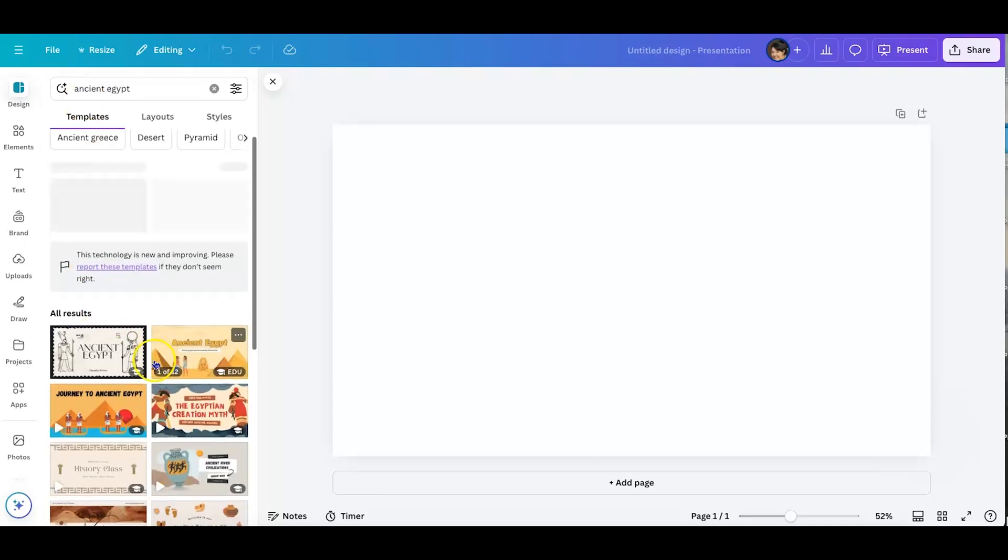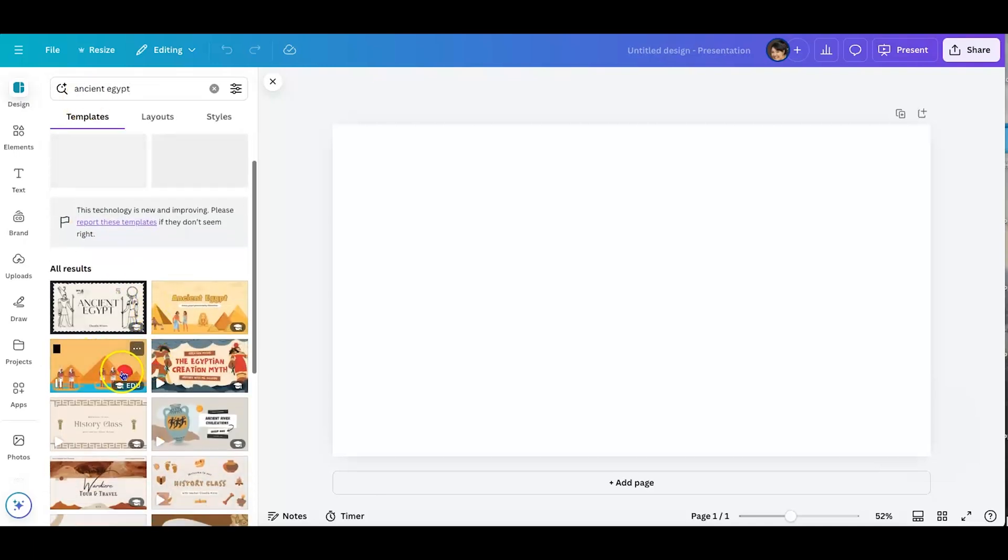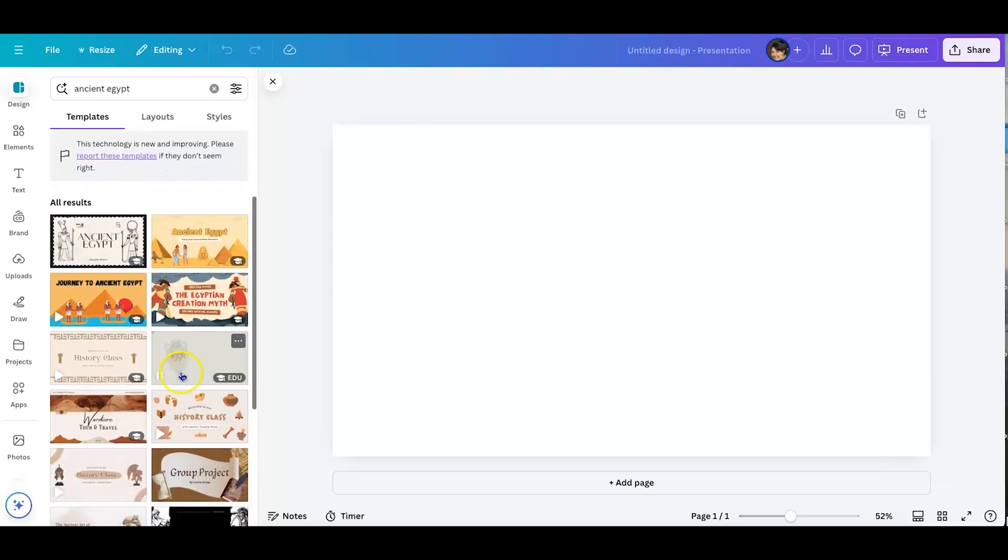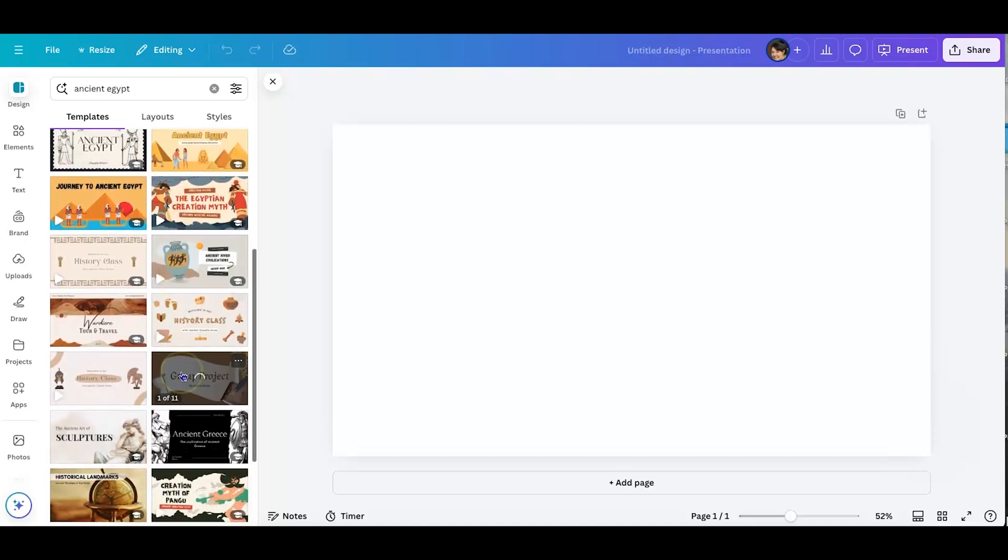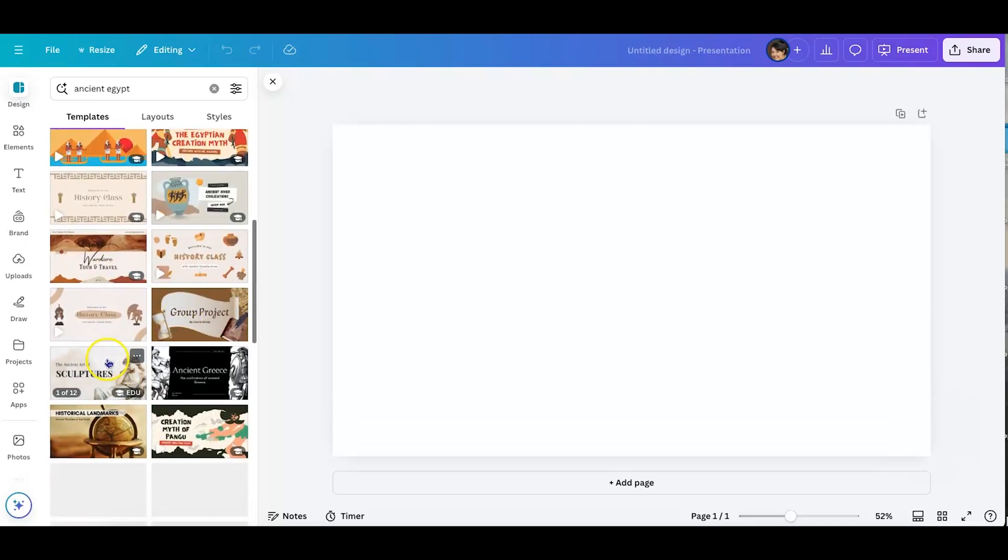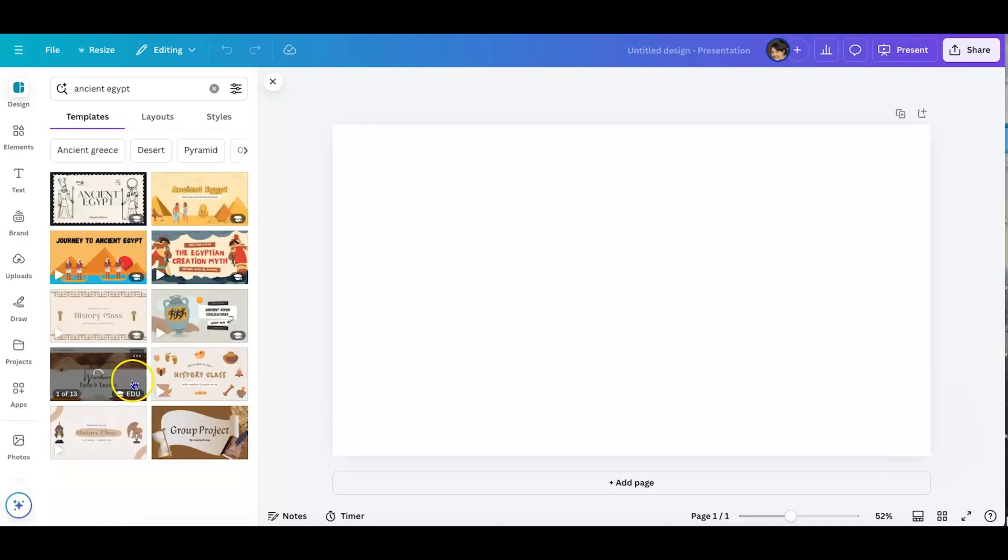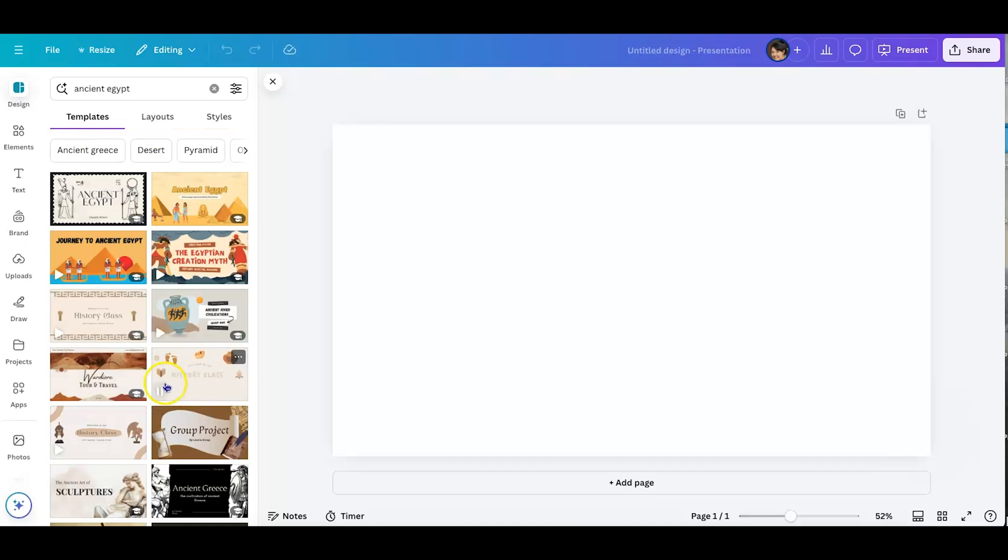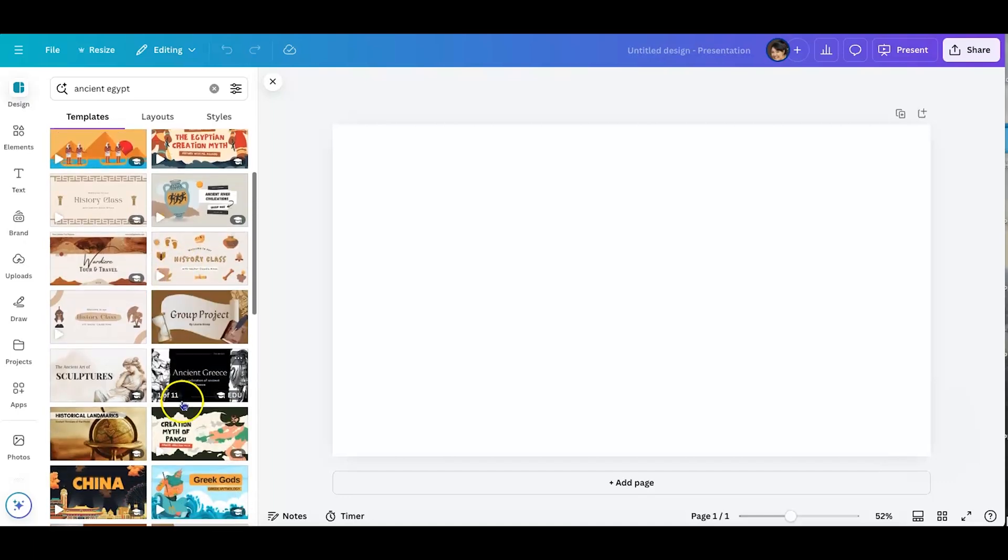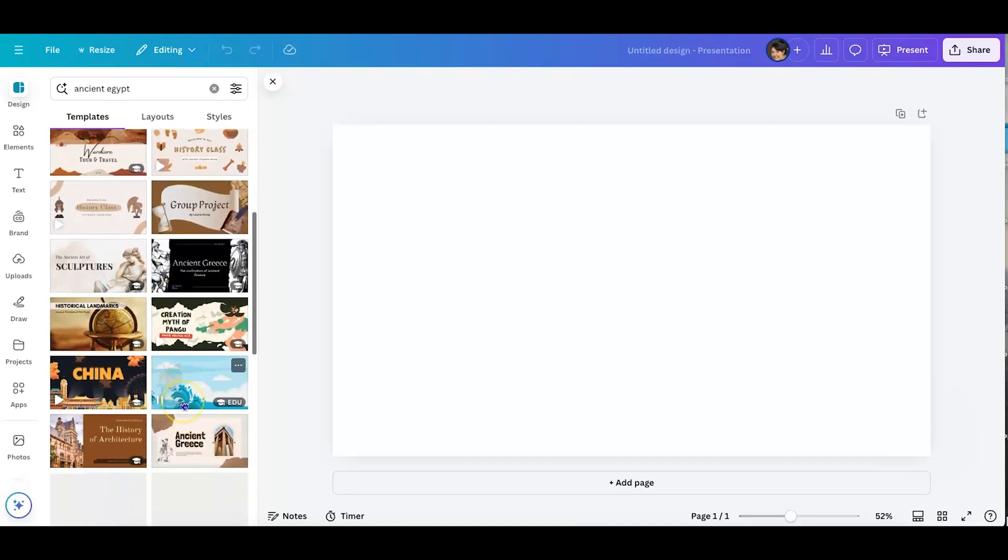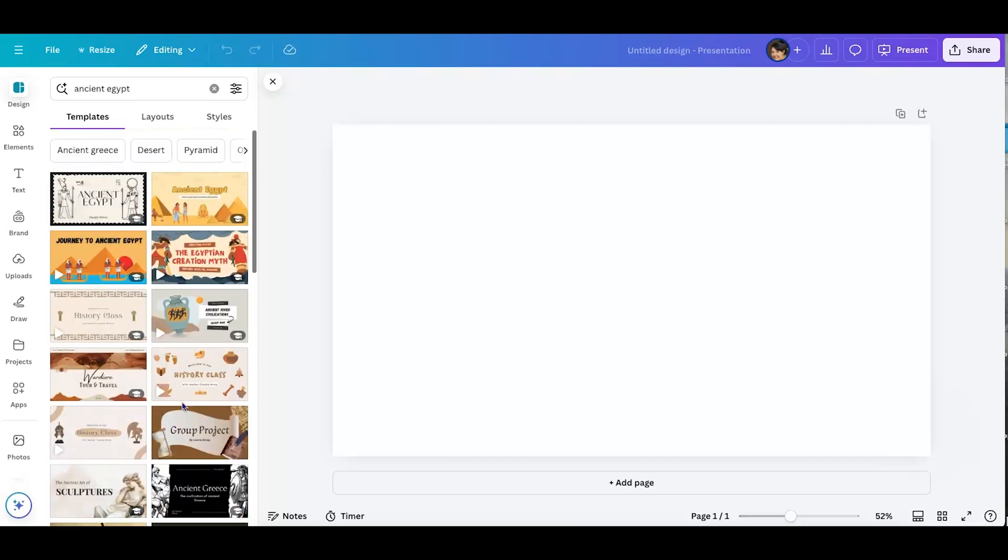And it's going to share with you some templates that are already created. So you can kind of go shopping, see what's there, see what feels right, make sure it's all accurate. And then you can go from there.